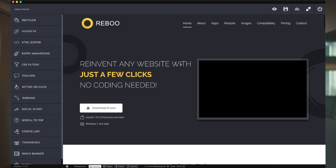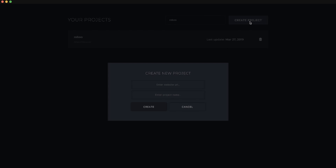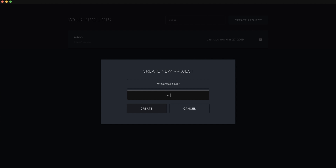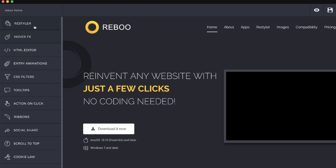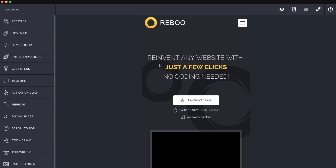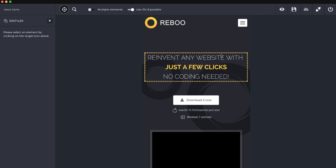So let's say this is your website. It looks pretty good, but I think it could look better with a few tweaks. To get started, we'll first create a project by adding our website URL and giving the project a name and clicking on Create. Once inside the editor, you'll see that you have several options to choose from to edit and optimize your website — things like the restyler, HTML editor, animations, social shares, and more.